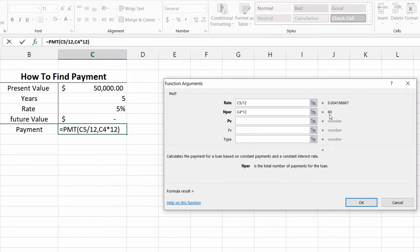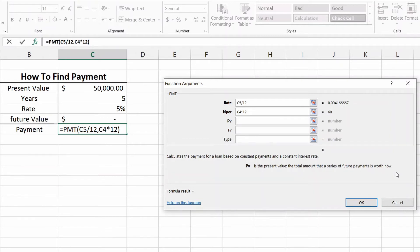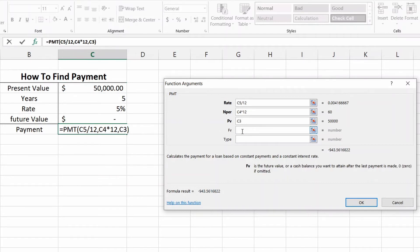All right, now we're going to move on to PV. So PV stands for present value, and you can see the total amount of the series of the future payments is now worth. So our present value is fifty thousand dollars, so we're going to click on that. We're done with that, it's nice and easy.